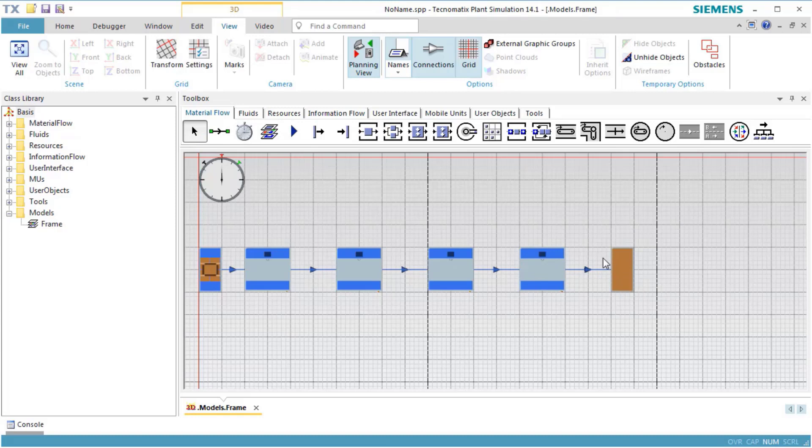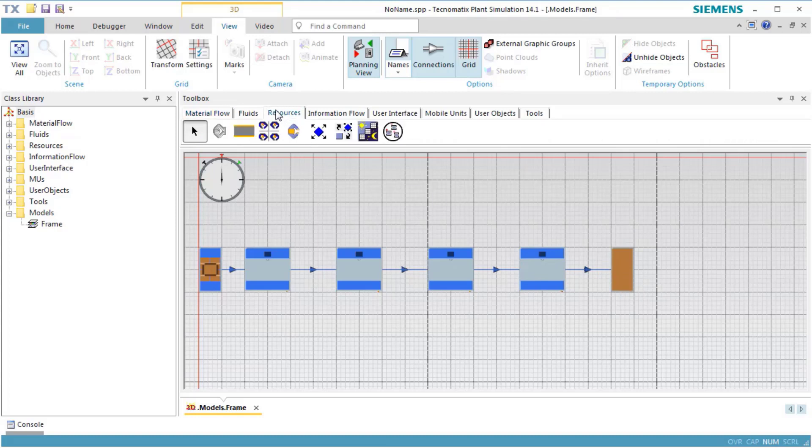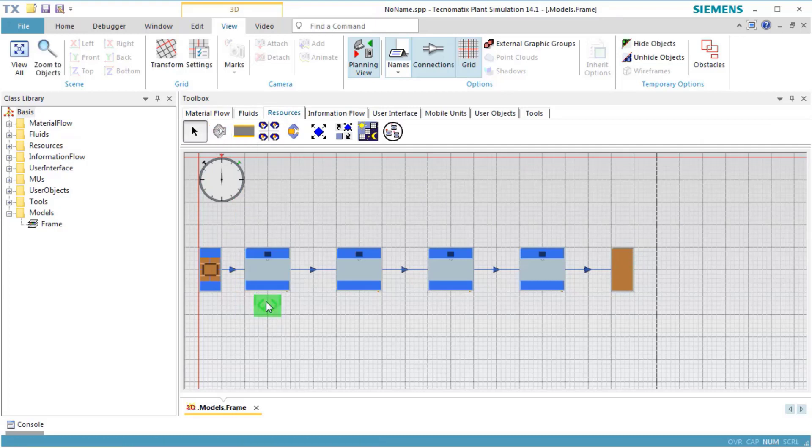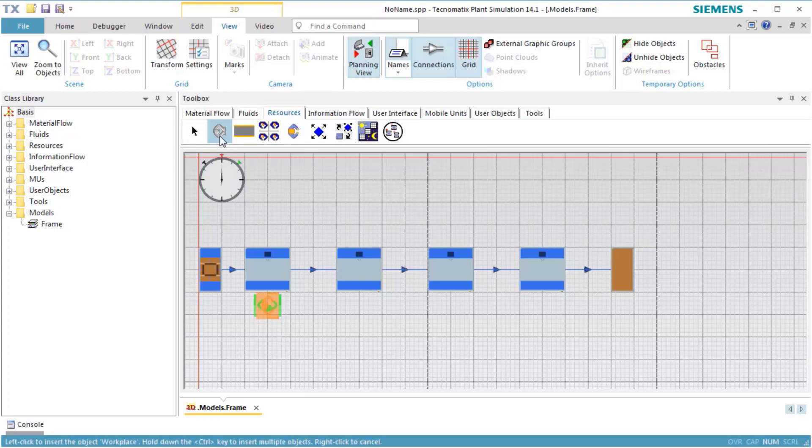Then, we click the toolbar Resources and insert the objects which the worker requires to do his job. First, we insert the workplaces. These are associated with the individual stations on which he works.